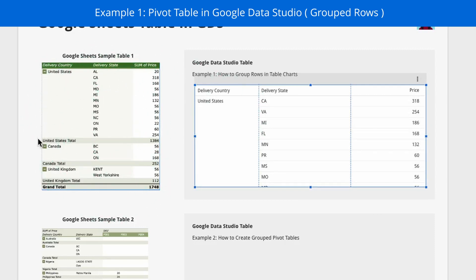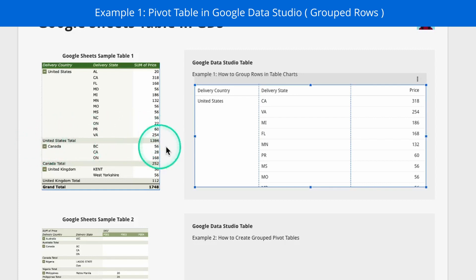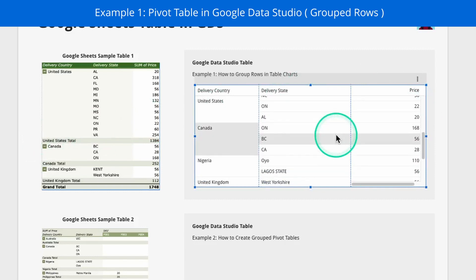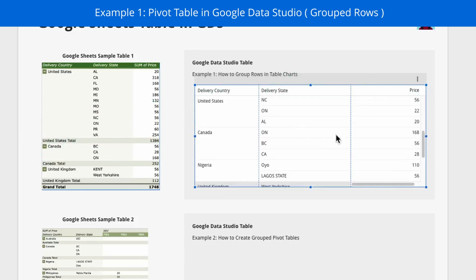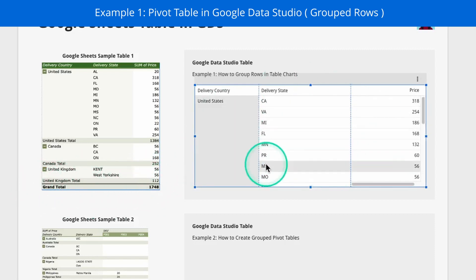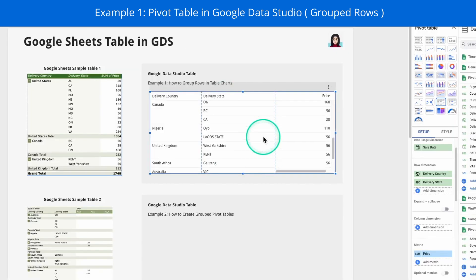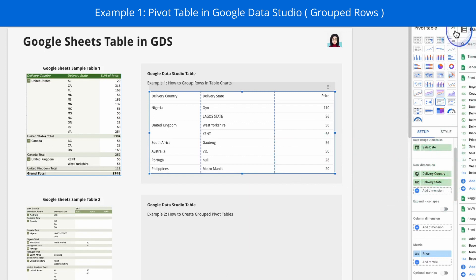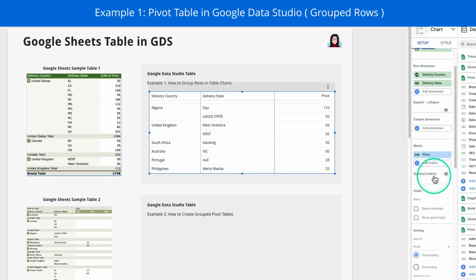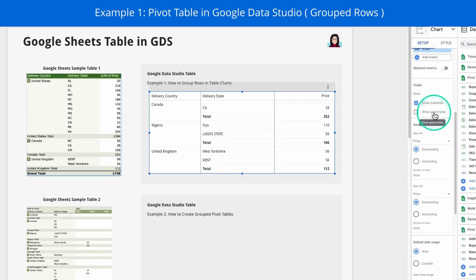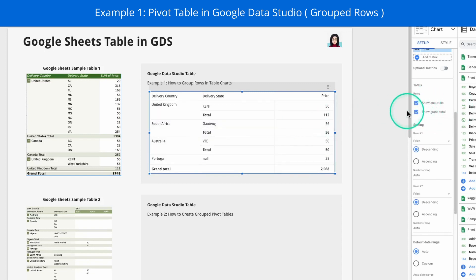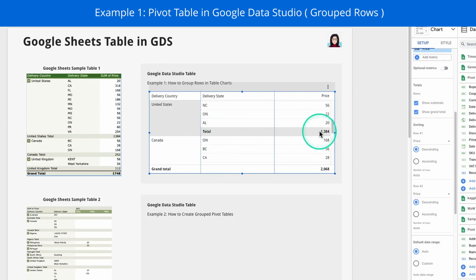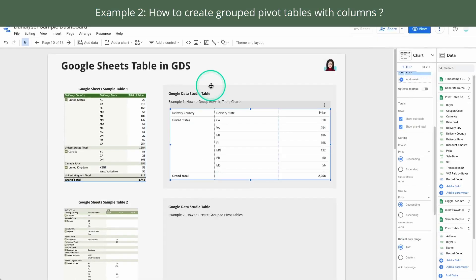And if you are paying attention enough, you will notice that in this sample table, we have a subtotal for every country. But in this pivot table that we just created, we don't have that. Similar for the grand total, we have it in the sample, but we don't have it in this Data Studio table. So what I will do now to enable that is to go to your setup and scroll down. Now you will see this total sections. So for the rows, we are going to add a subtotal and a grand total. By just checking these two checkbox, we get the grand total and subtotal added to this pivot table. Now we are done with the first example. If you have any questions, feel free to just leave it in the comments below.